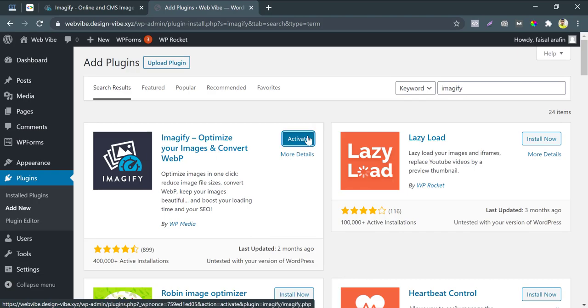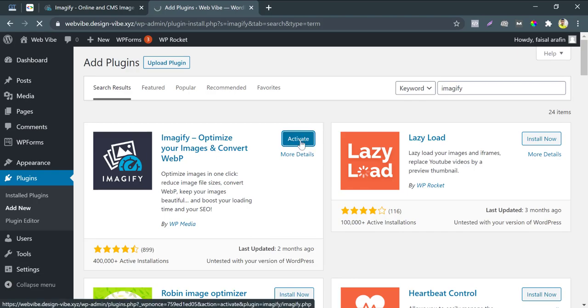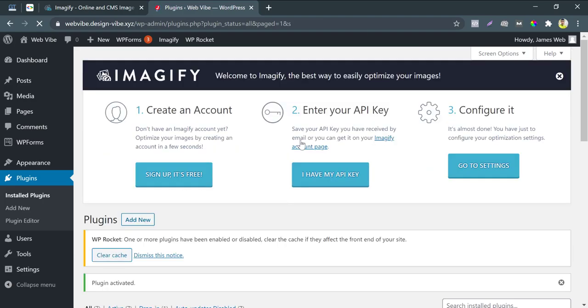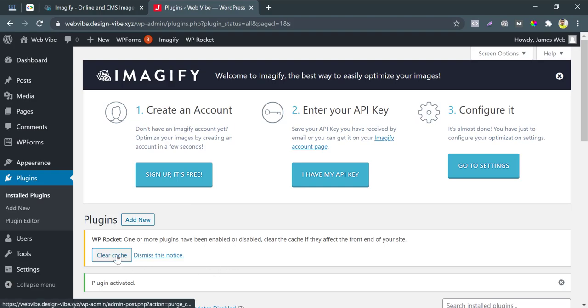Then, press activate. If you use WP Rocket, after any changes in your backend you will get a notice to clear cache, and I always do that.